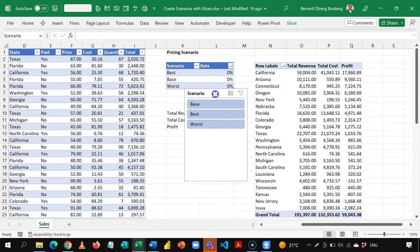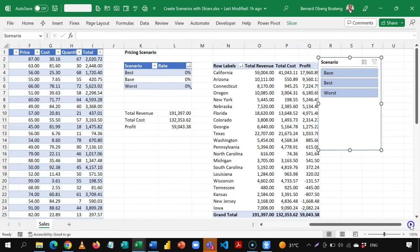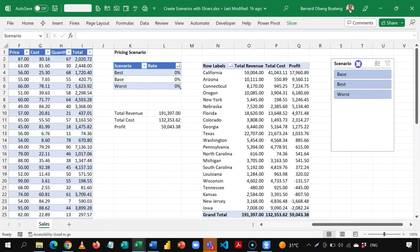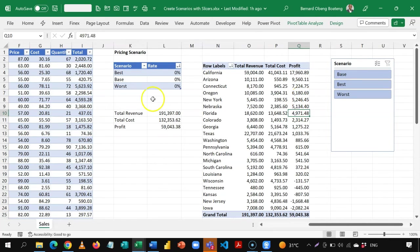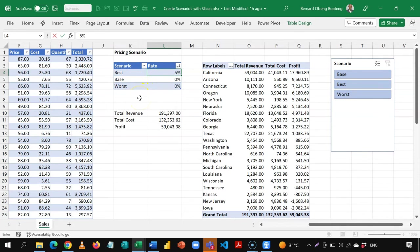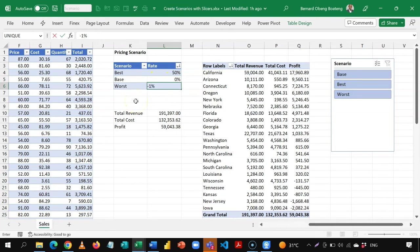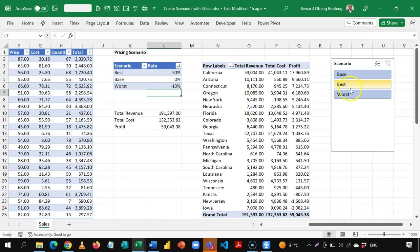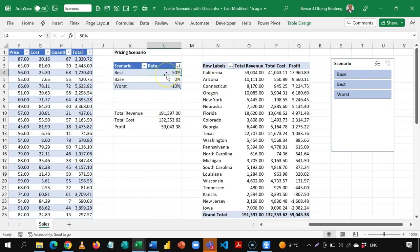I'm going to put in some values: best case is a 50% increment on prices, base case is zero, and worst case is minus 10%. If I select any of these scenarios, I want the revenue recalculated and adjusted by this rate — it can go up or it can go down.